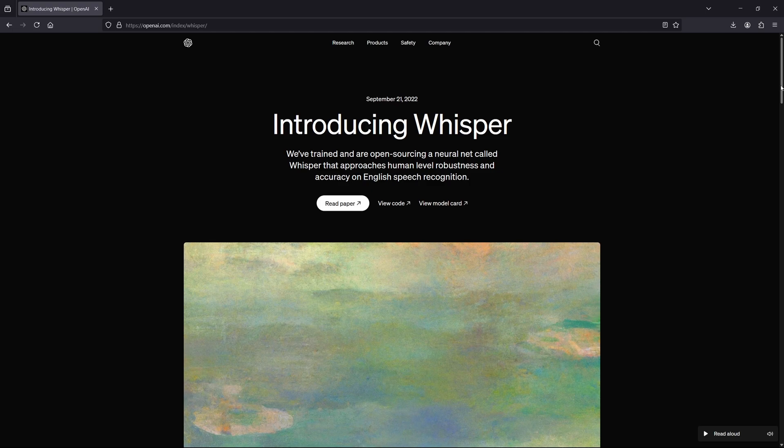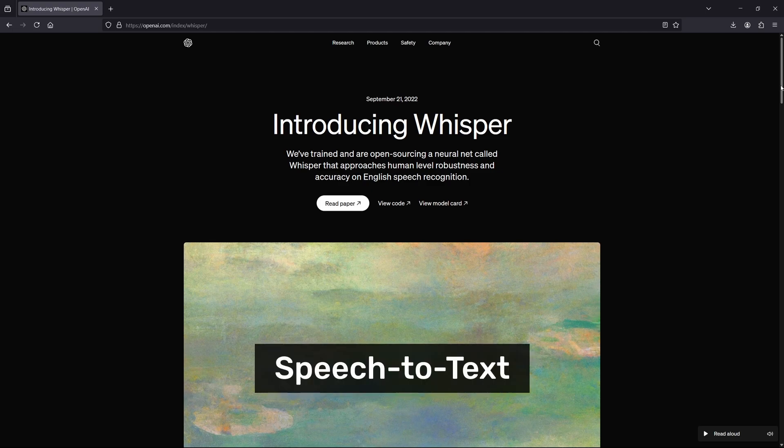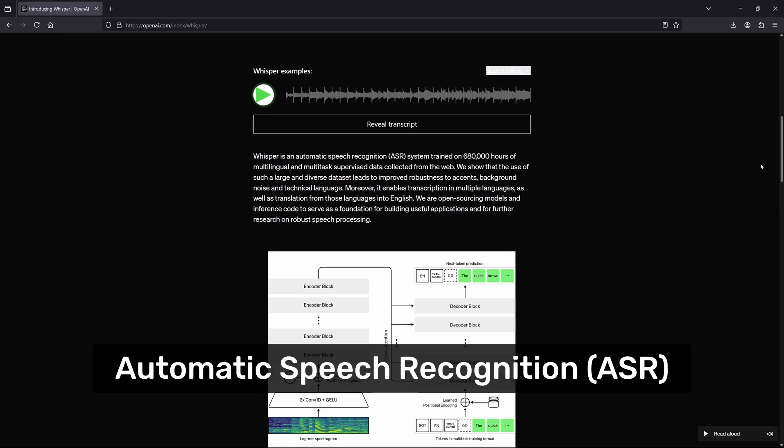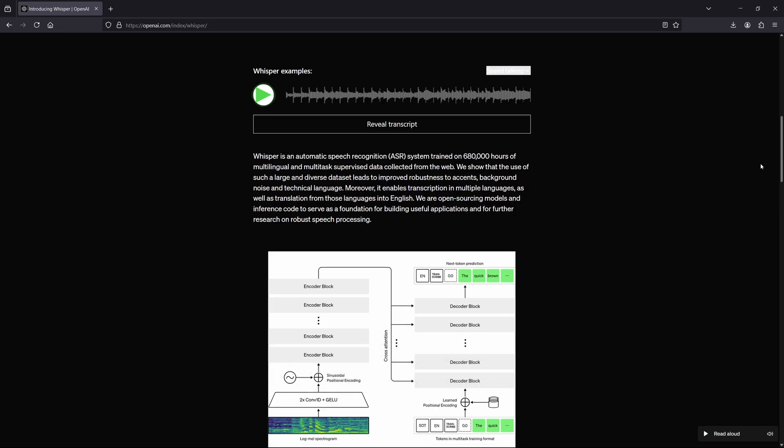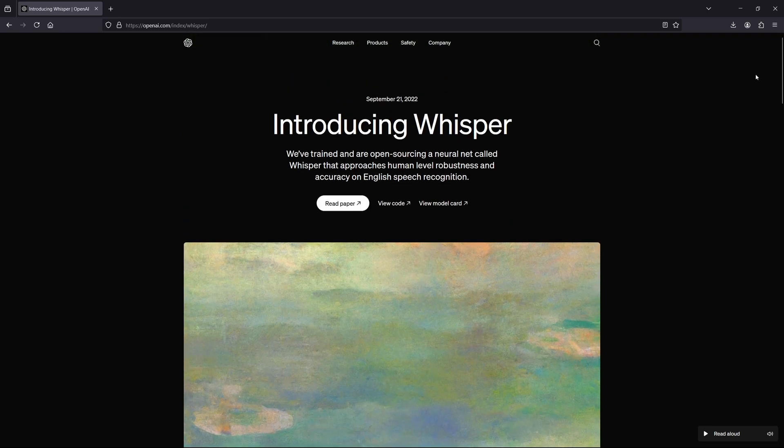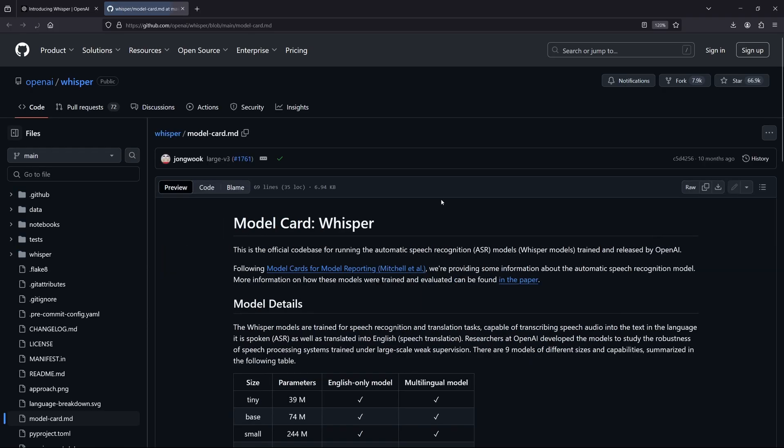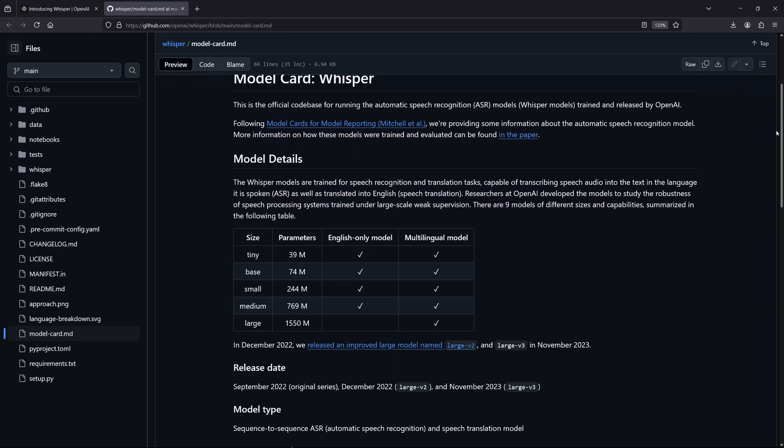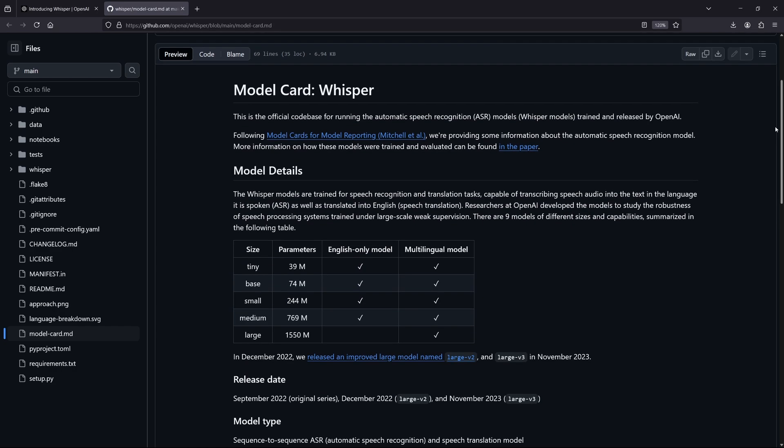As I mentioned earlier, the AI model used for speech-to-text transcription is OpenAI's Whisper model. Whisper is an automatic speech recognition, or ASR, system trained on 680,000 hours of multilingual speech. The model comes in various sizes, with the largest containing over 1.5 billion parameters. In my app, I'm using the smallest version, called Whisper Tiny, which has 39 million parameters.